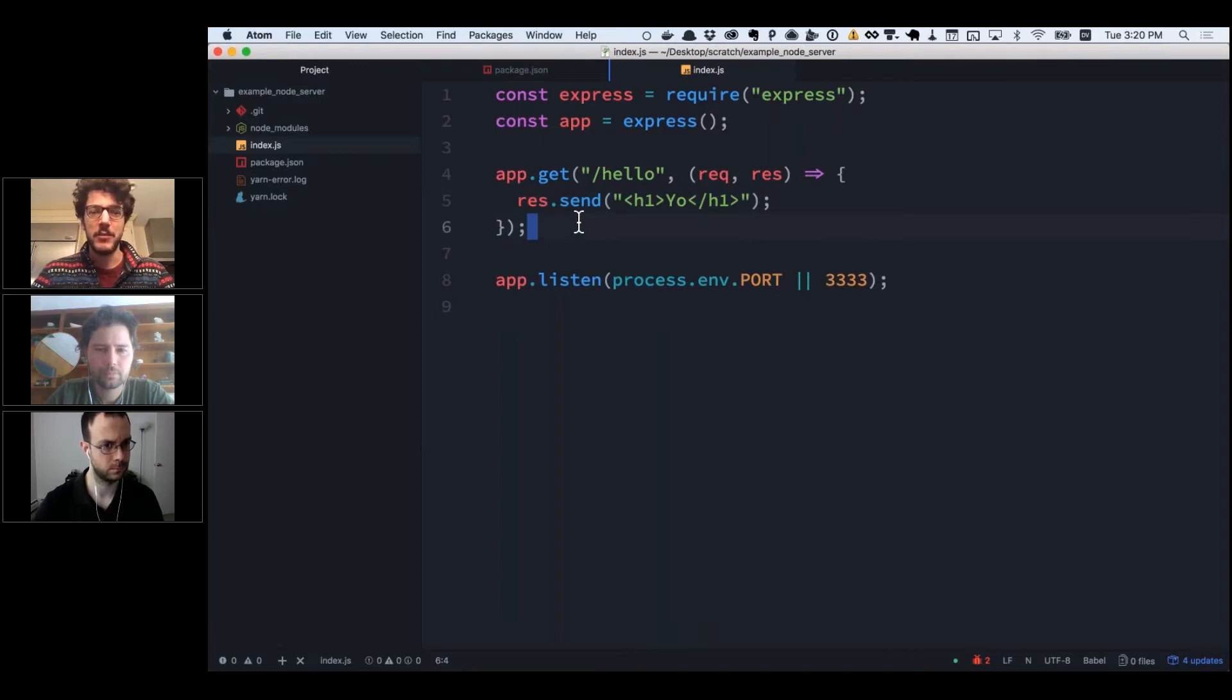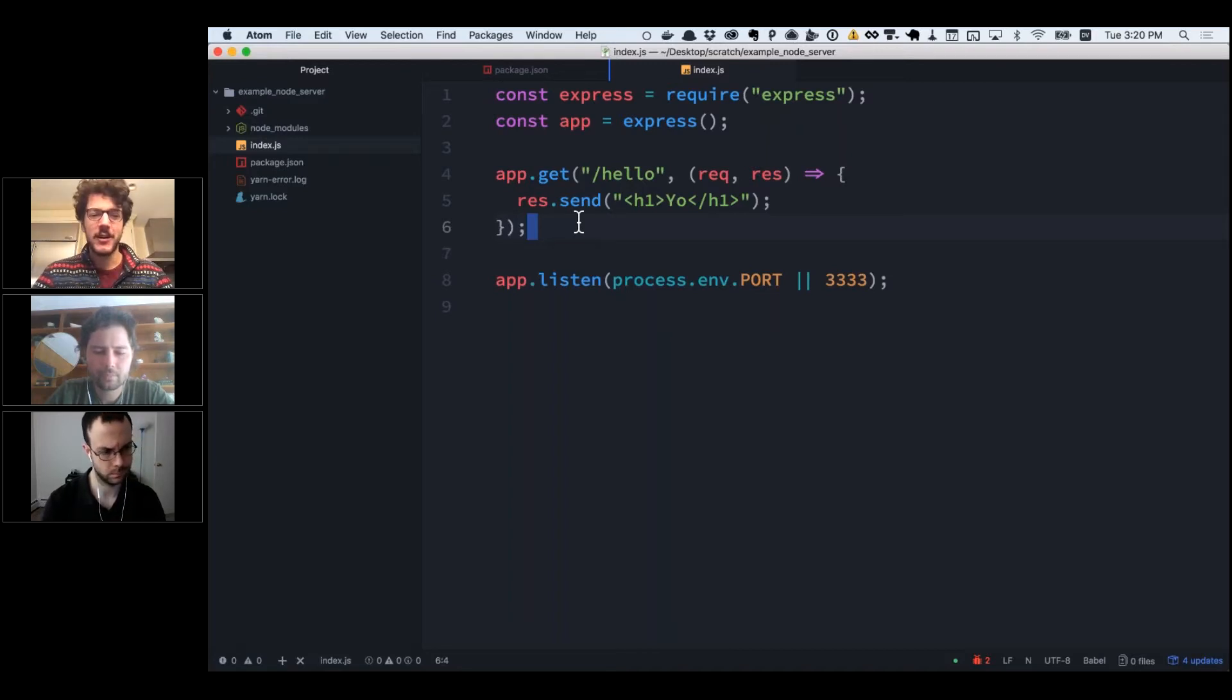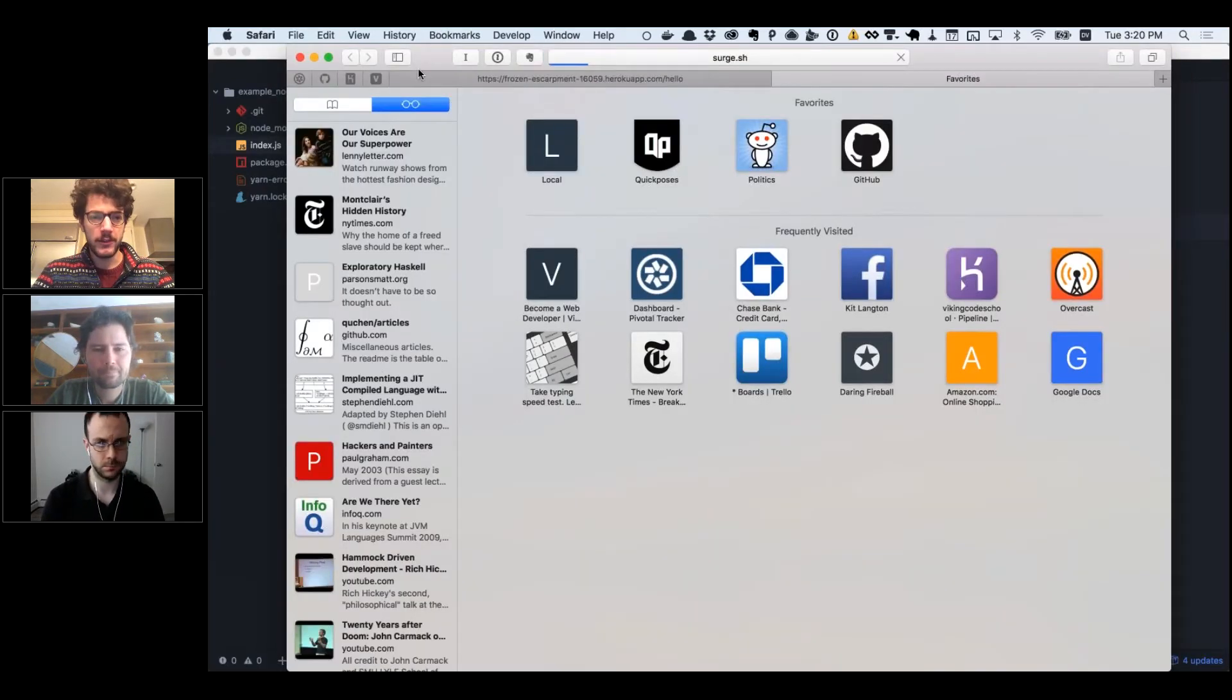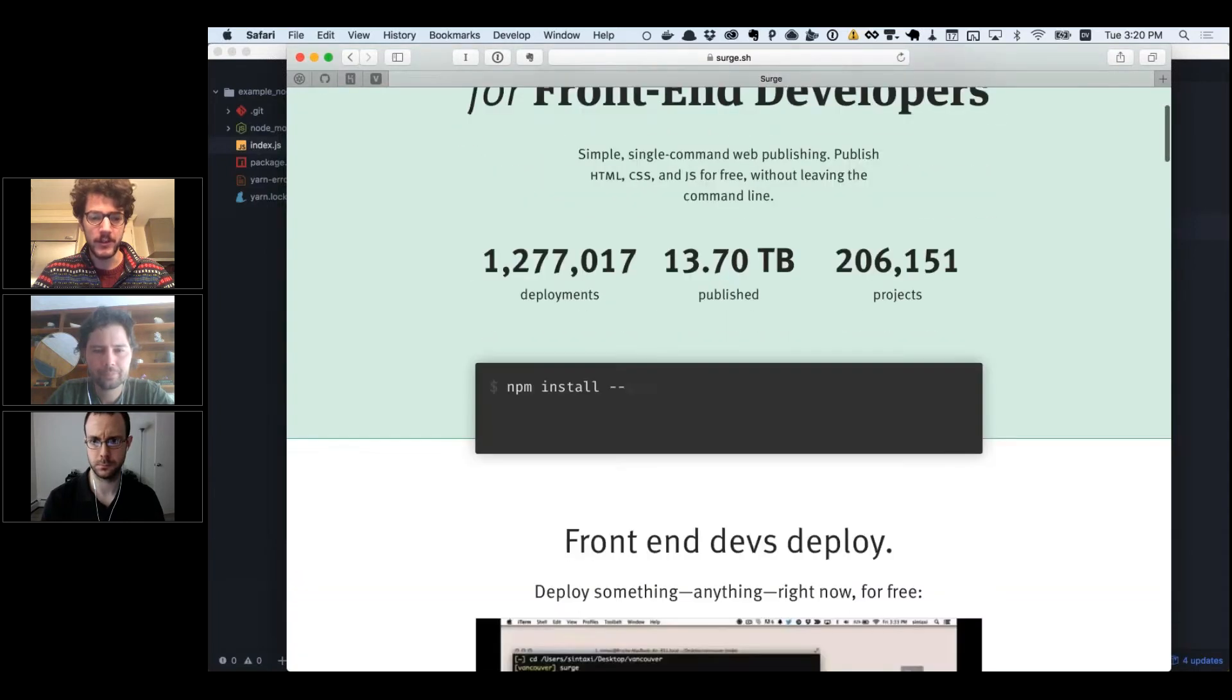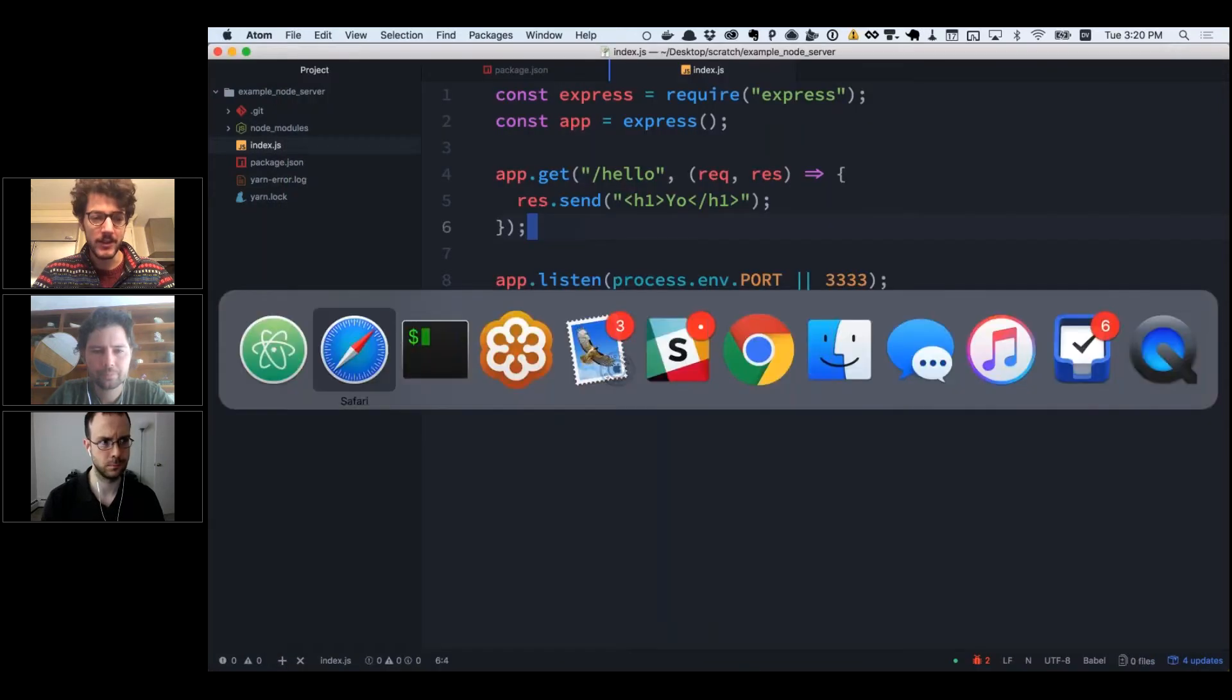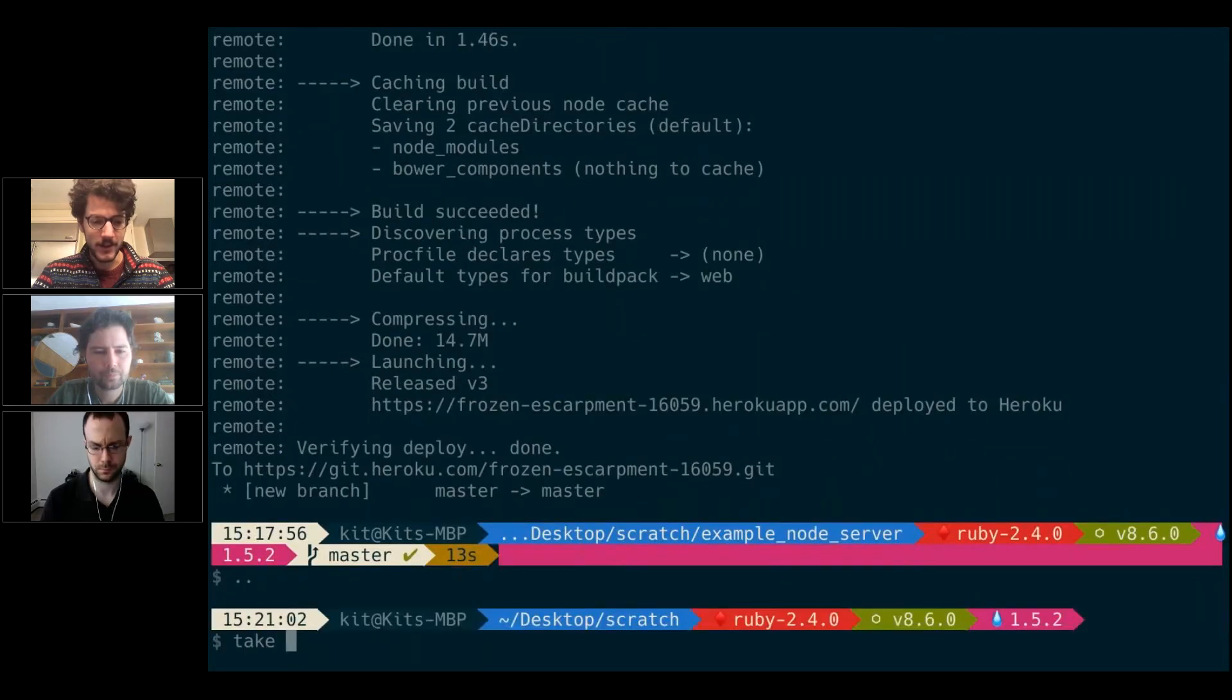You can use another service called Surge. You can go to surge.sh, which kind of explains this. It's almost just as simple: you do npm install global surge, and then you just run surge. That's really easy to do, and I could give a really quick example just because it's so easy.